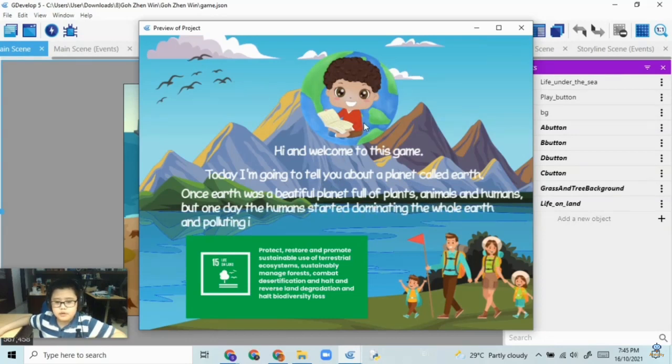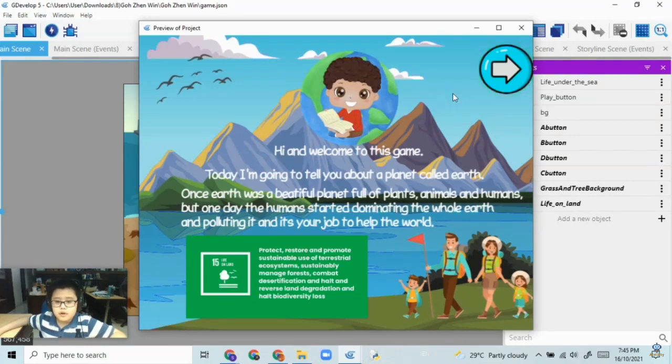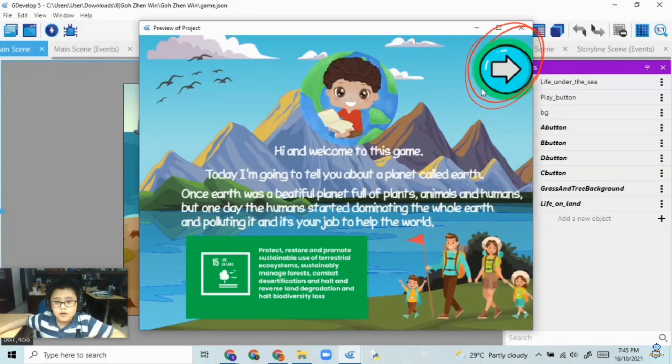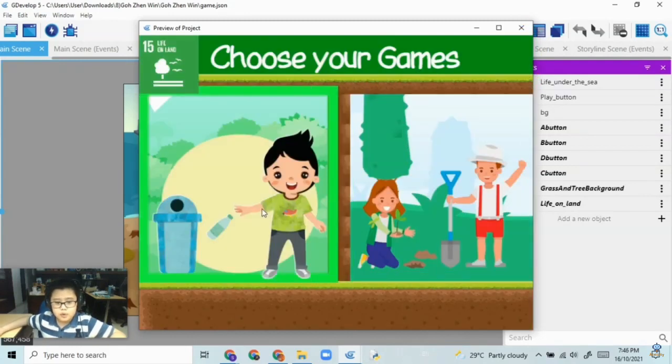a story about Earth. And then when he finishes telling the story, you can press this arrow that can lead you to the next scene, the game mode scenes.